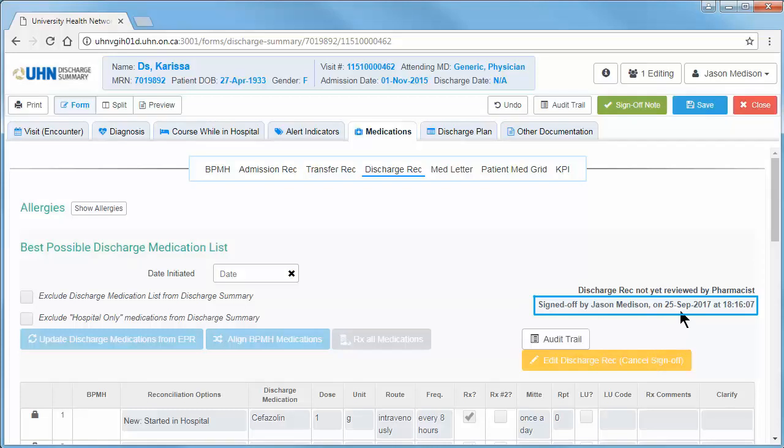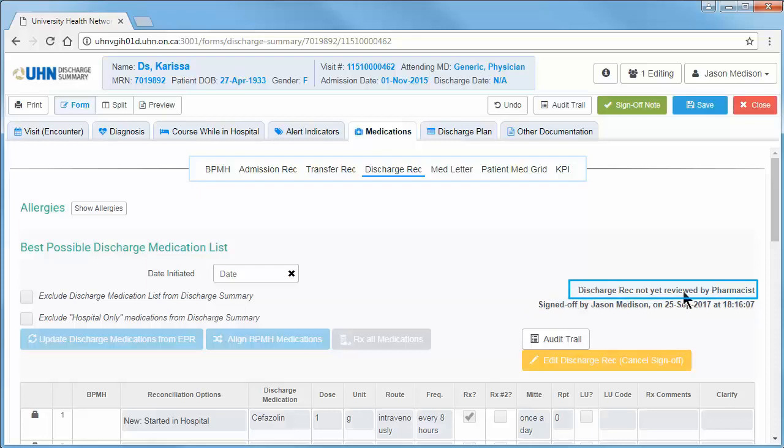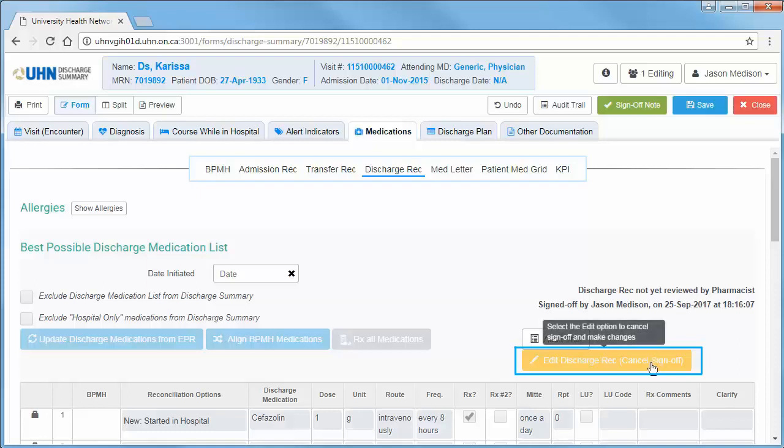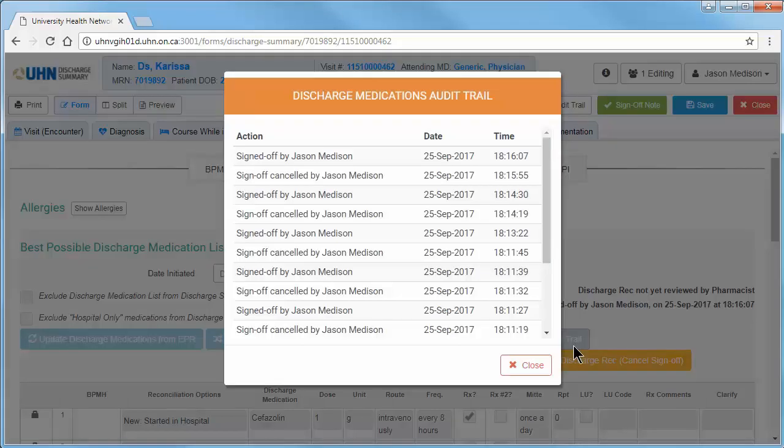If a pharmacist has reviewed the medications, this will also be indicated here. Users can also cancel sign off by pressing the yellow edit button. Click the audit trail button to see a sign off history for the sub-tab being worked on.